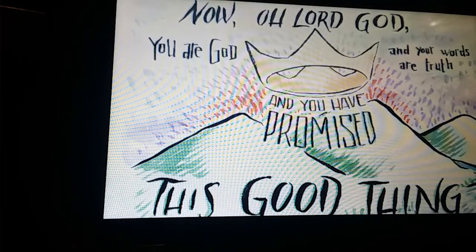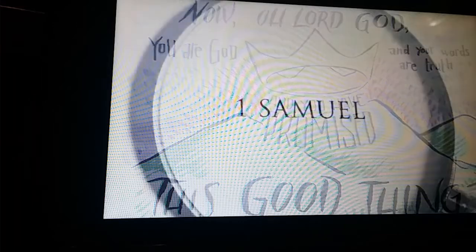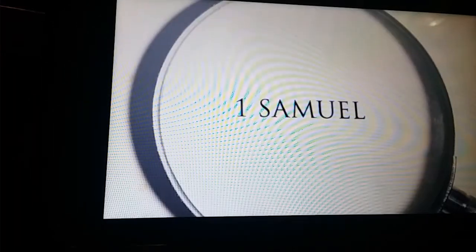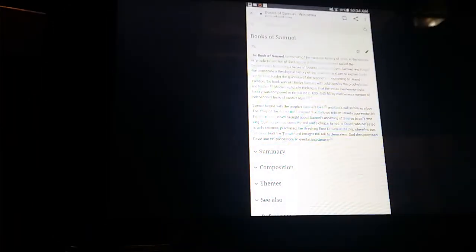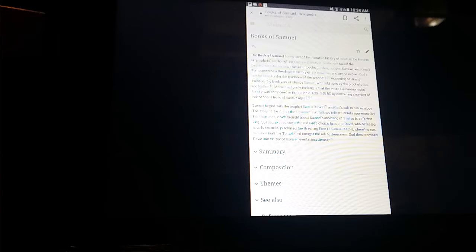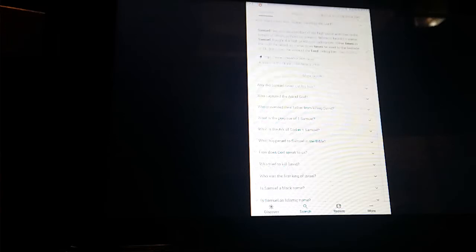The Lord shall judge the ends of the earth, and he shall give strength unto his king, and exalt the horn of his anointed.